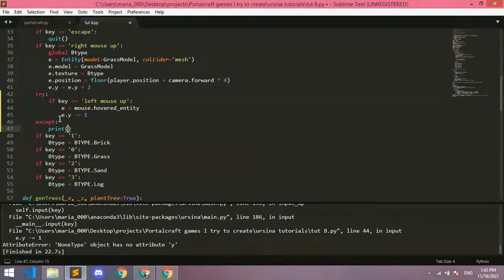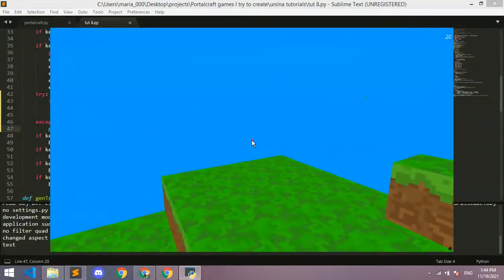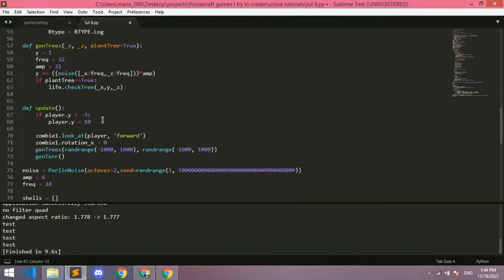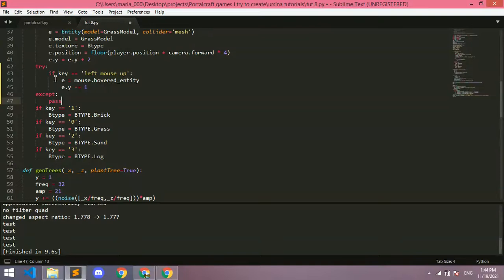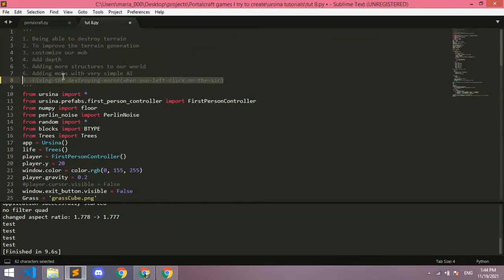To check that it's working, let's print a test message. As you can see it works - it says 'test' down there. Now instead of printing we'll just use pass. Pass basically completes the code without doing anything. So: try to left-click; if there's no entity there, except the error and just pass through, ignoring the click.